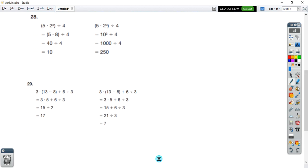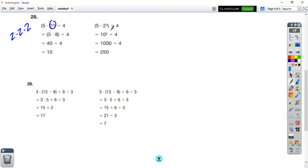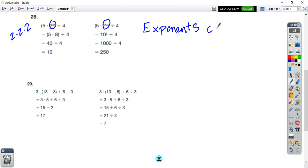Number 28 — inside the parentheses we have multiplication and exponents. Exponents come before multiplication, so 2 cubed should come first: 2 times 2 times 2 is 8. Then inside the parentheses we multiply — and yes, that's what they did. Then they divided and got the answer. Over here, they did 5 times 2 to get 10 and then cubed it. But exponents come before multiplying, so we should say that exponents come before multiplying.